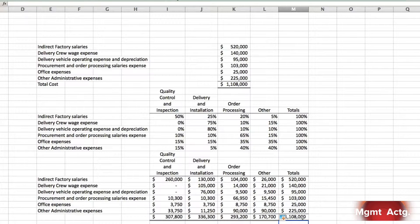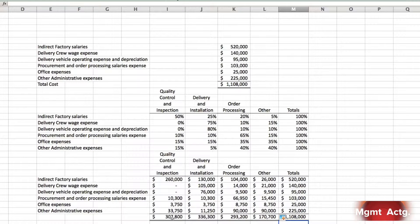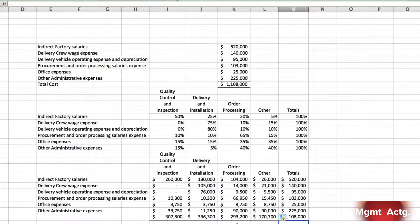Let's verify we got this right: 521, 40, 95 — that looks right; 103, 25, 225 — there we go, for a total of one million one hundred and eight thousand. Each activity cost pool has its own total. Quality control and inspection has three hundred and seven thousand eight hundred assigned to it, which will then be allocated to each activity using the activity measures set out in the question.